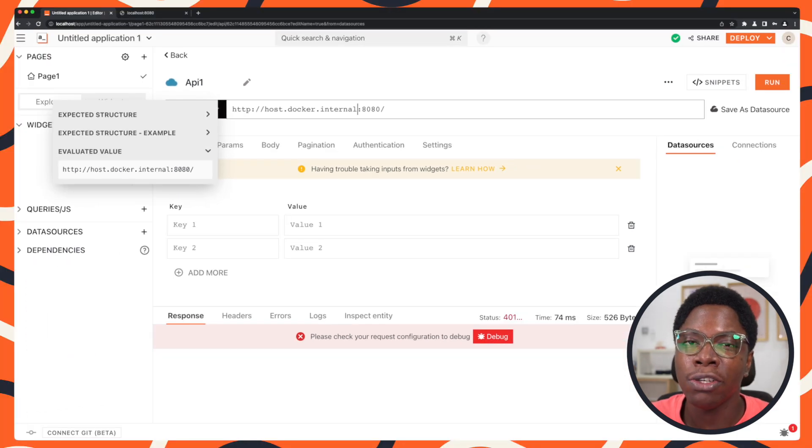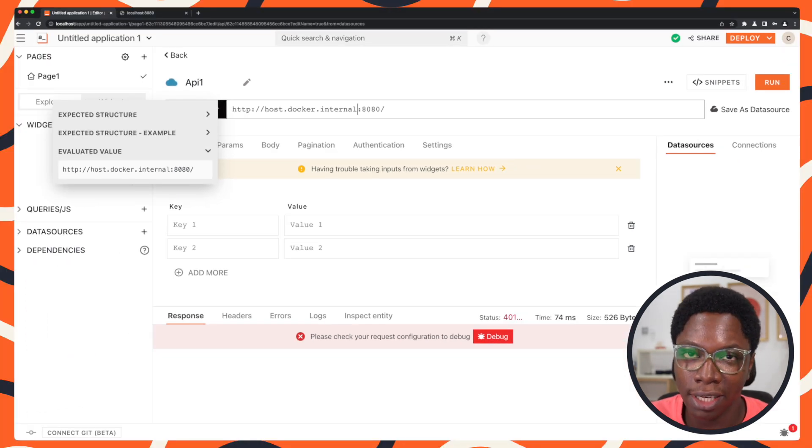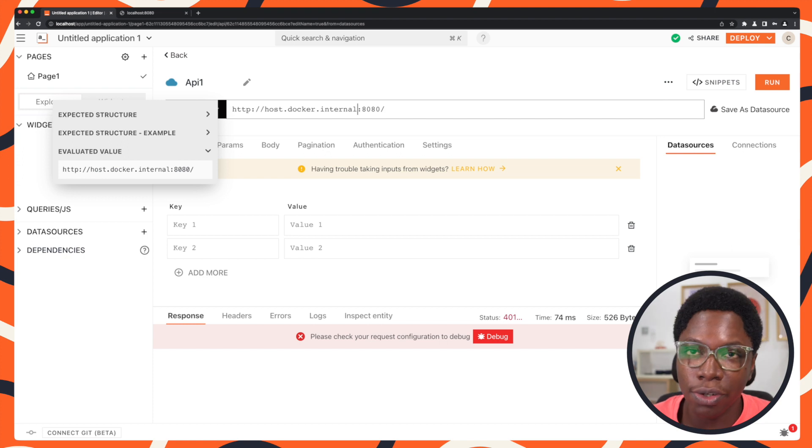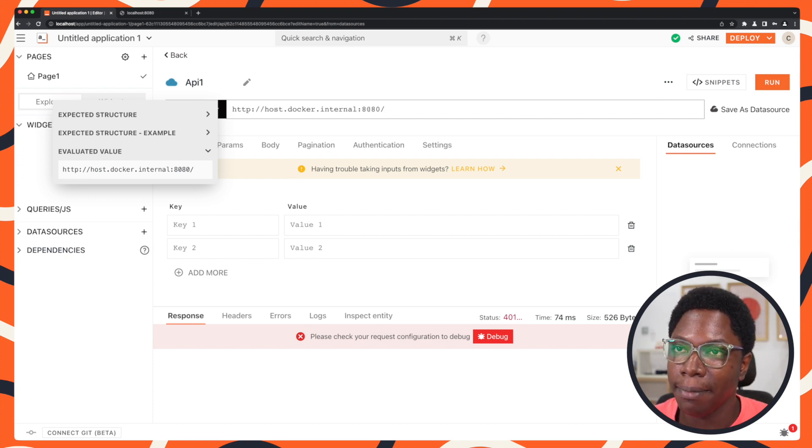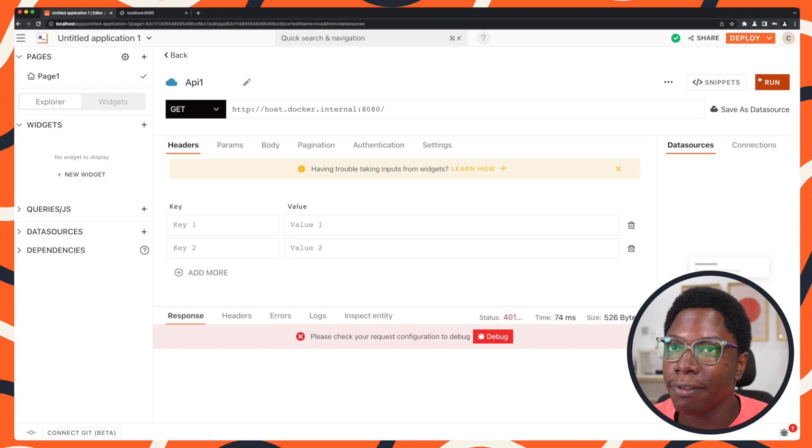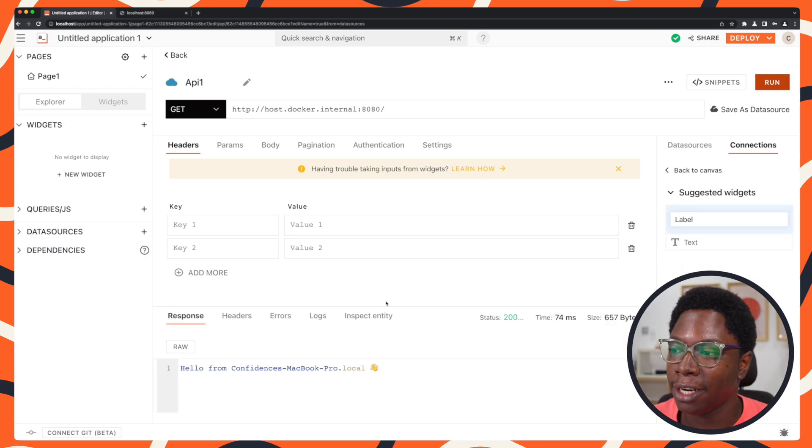which actually bridges the container where AppSmith is running to the host machine, and then it's able to access whatever is running on port 8080. So if I run this now,